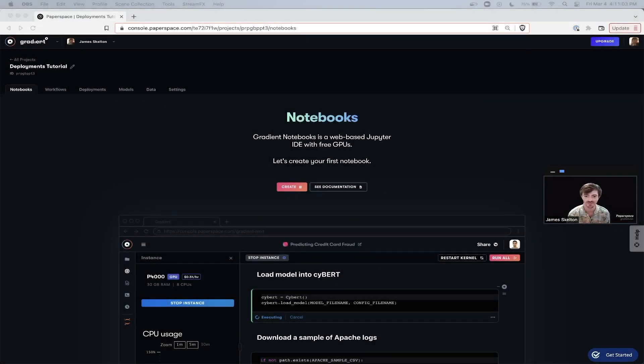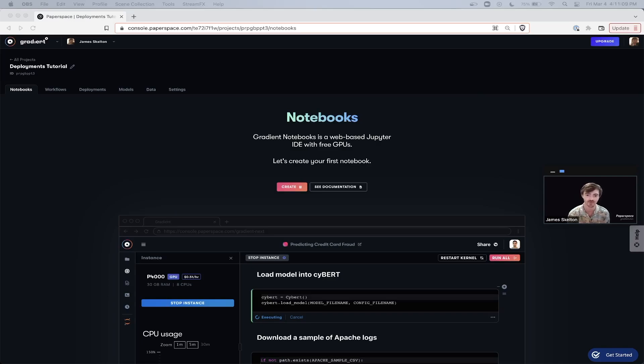Hello, my name is James and welcome to Paperspace Tutorials. In this tutorial series, we're going to cover everything you need to know to get started with deploying a model to an endpoint using Gradient.